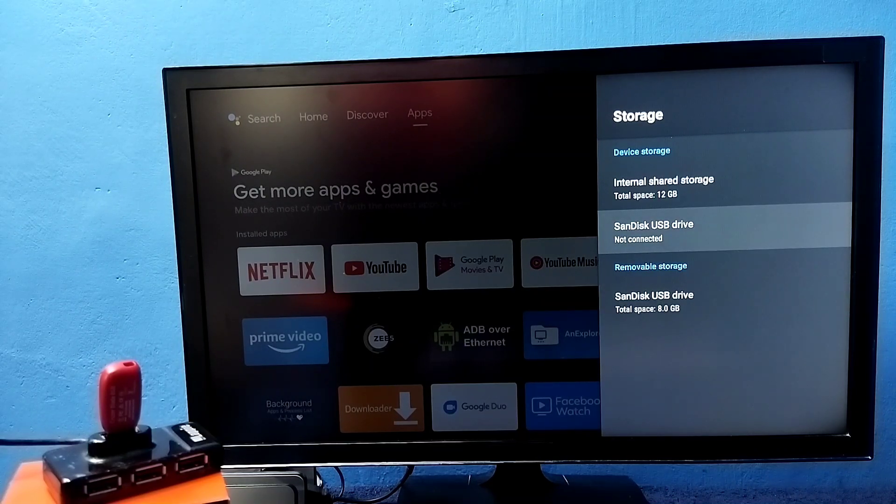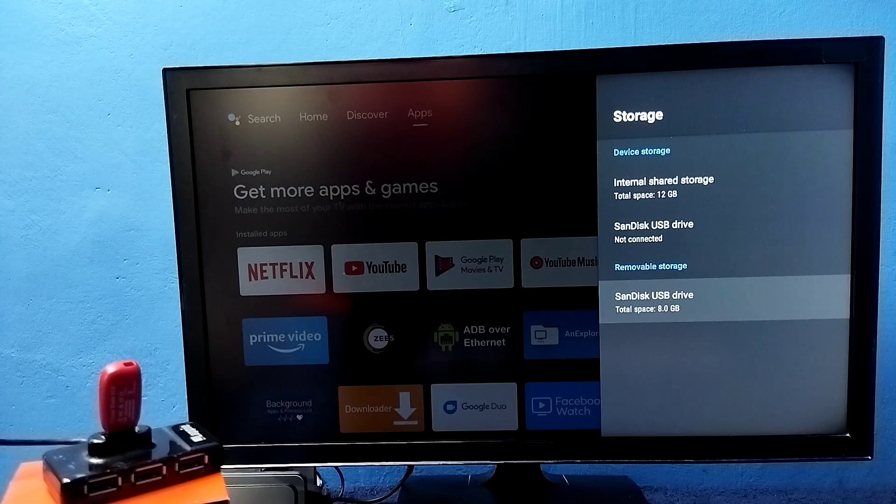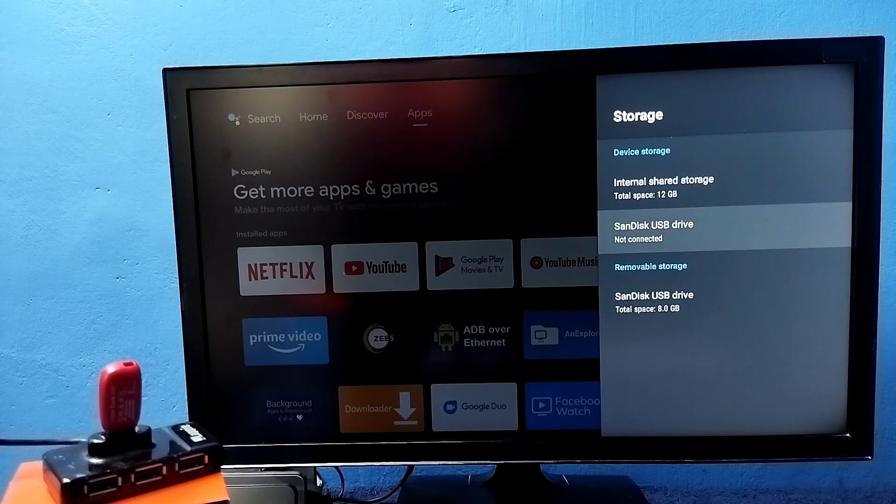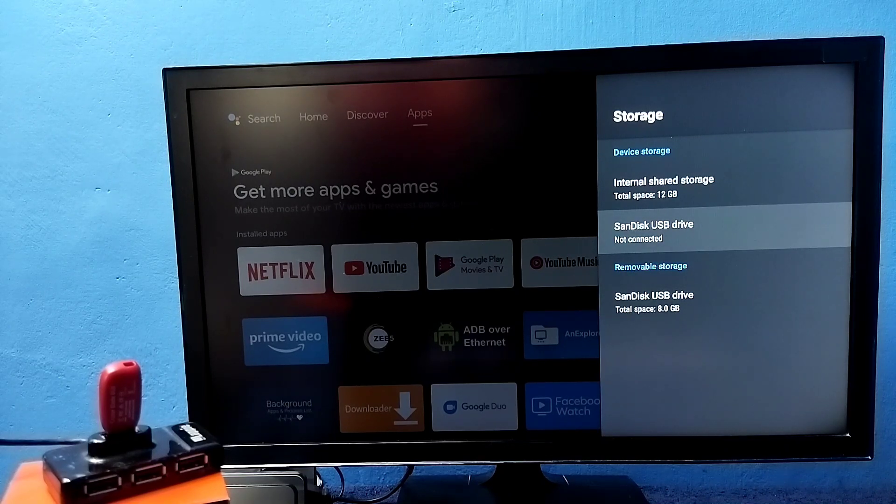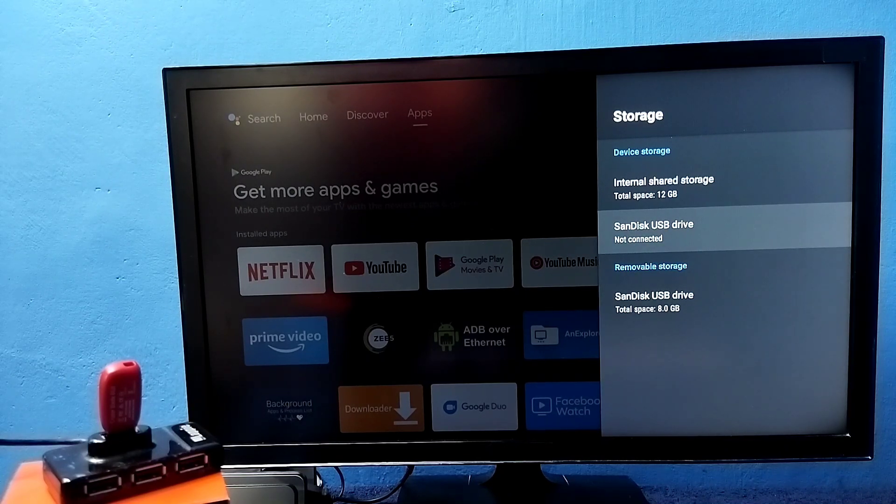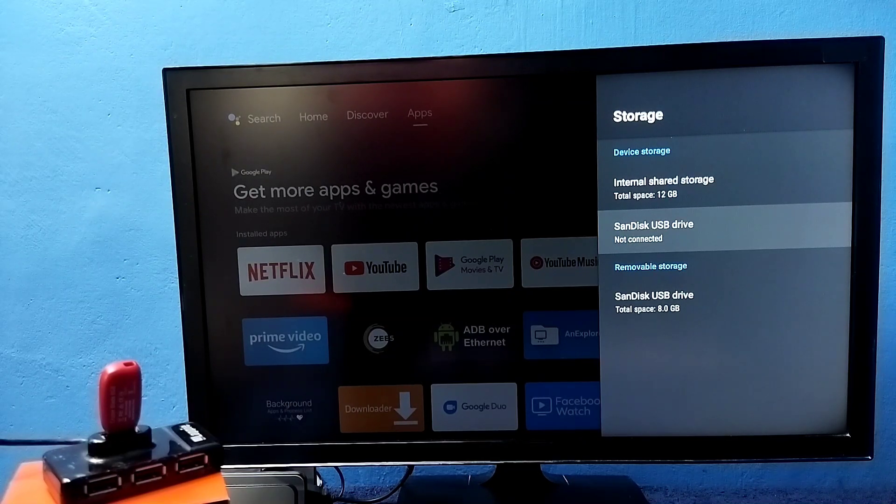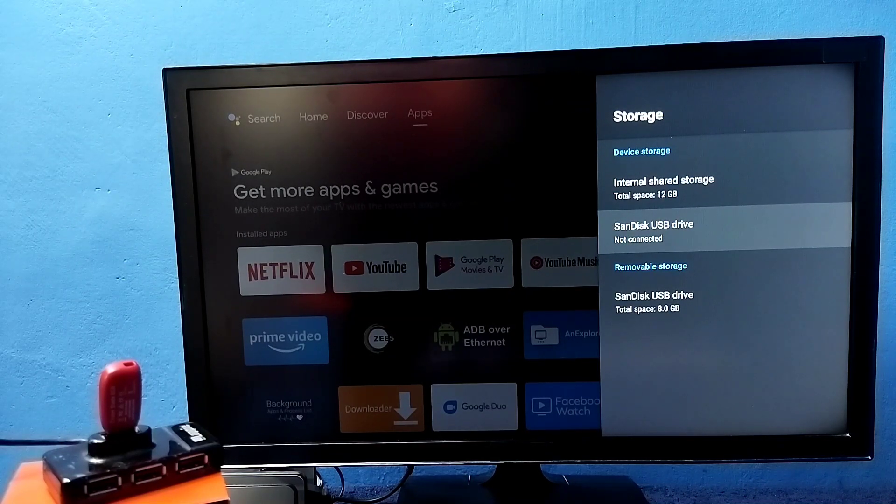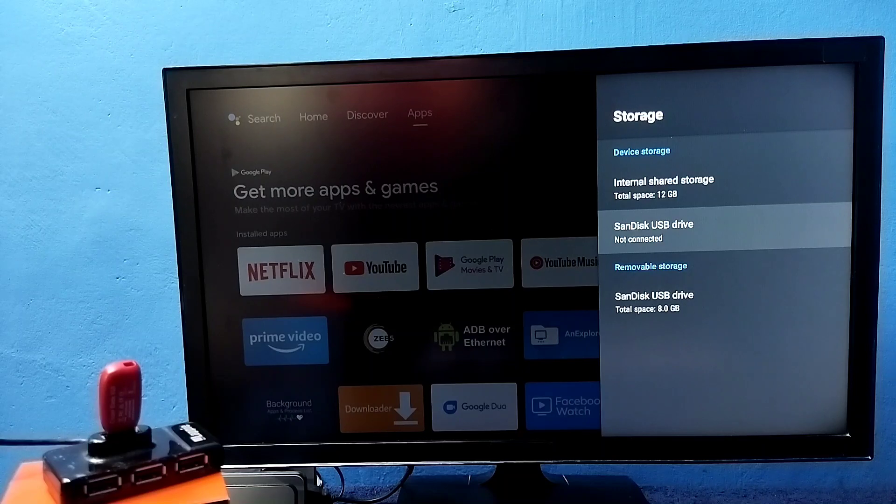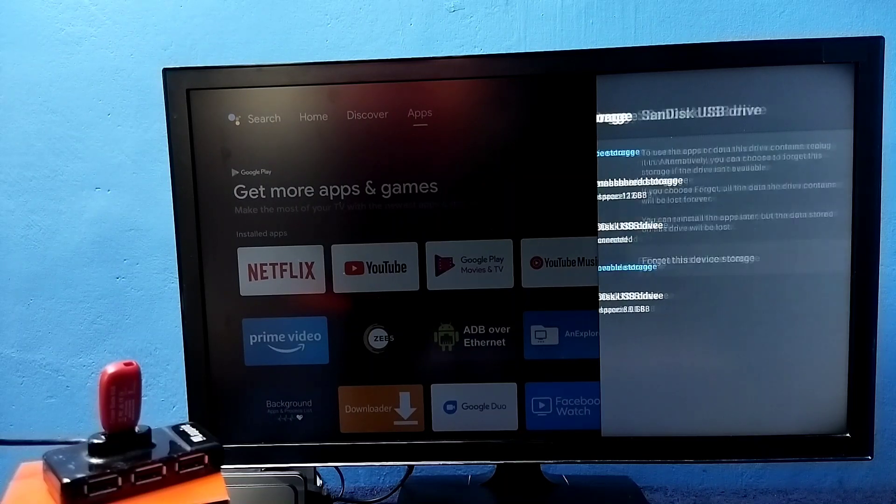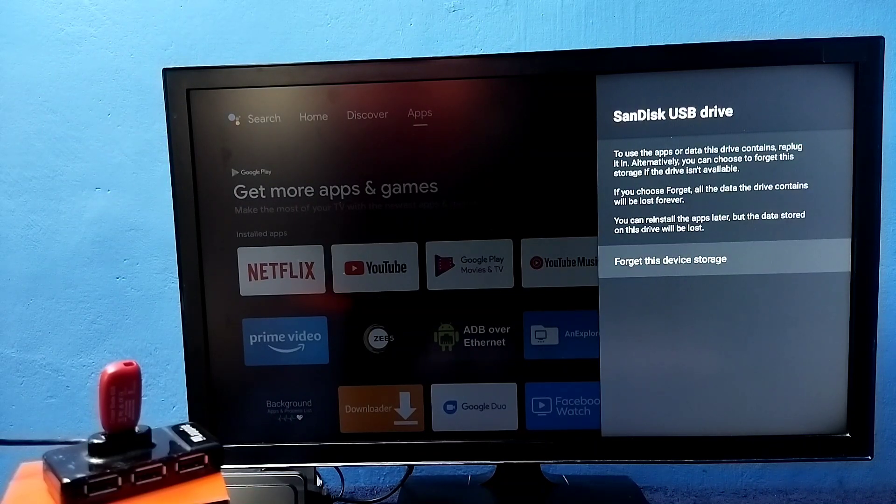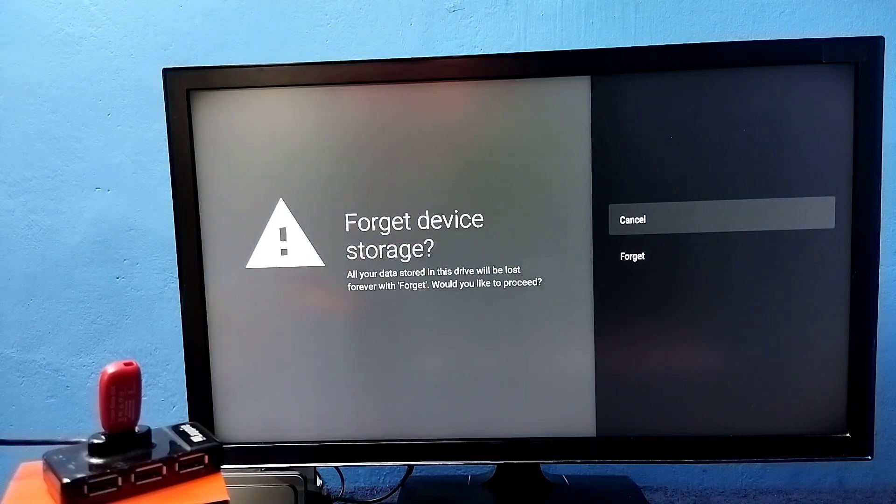This way we can increase the internal storage of the TV and install more games and apps. Later if you want to convert your pen drive back to normal USB, you can again format it and convert to normal USB.